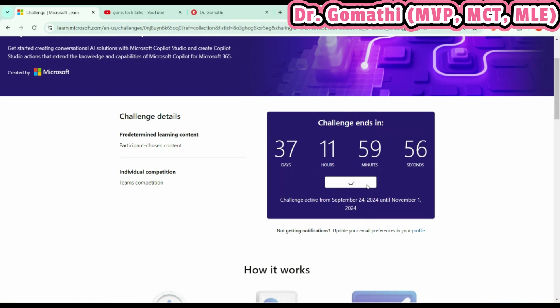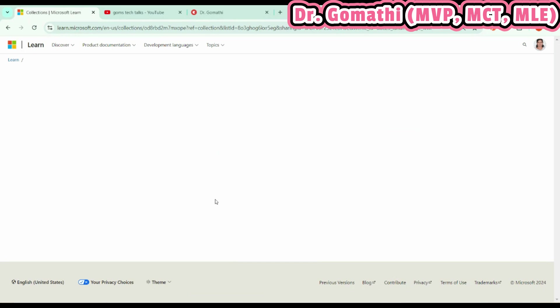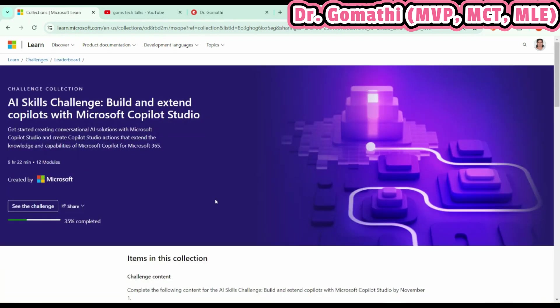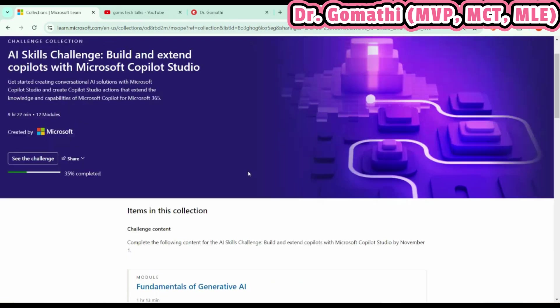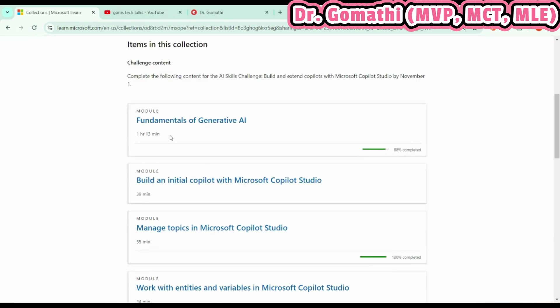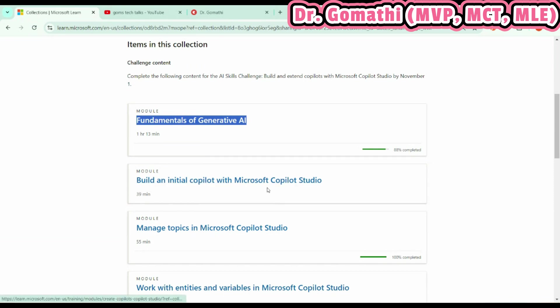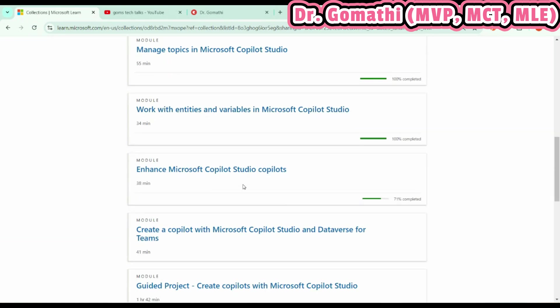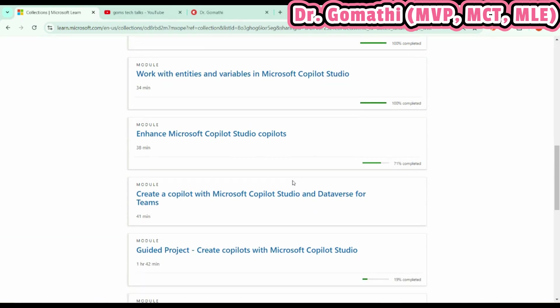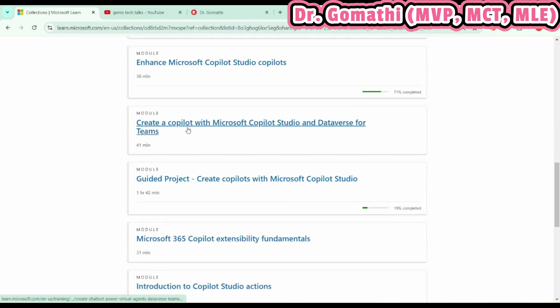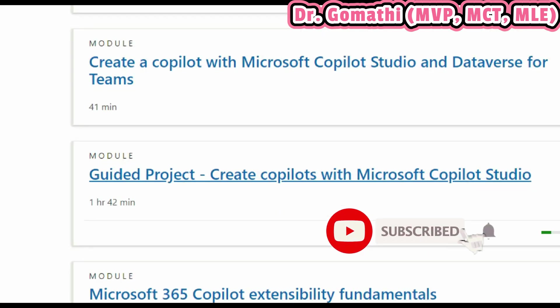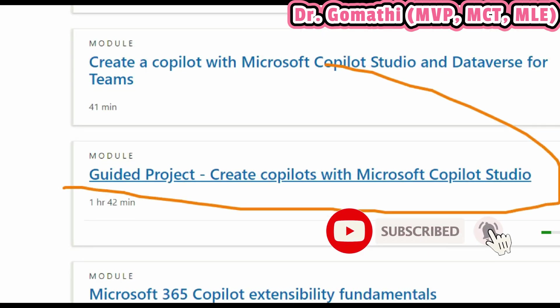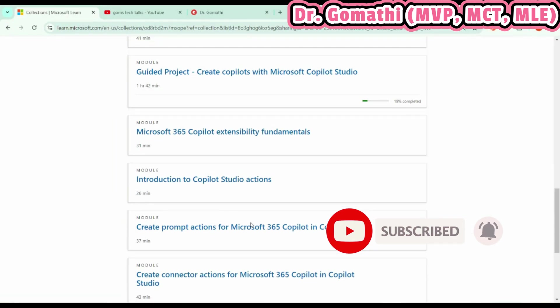Once you click Join the Challenge, it will take you to Start Learning. I've already completed a few topics—I have 35% more to complete. In AI Skills Challenge, you can see it starts with Fundamentals of Generative AI, Build an Initial Copilot with Microsoft Copilot Studio, Manage Topics in Microsoft Copilot Studio, Work with Entities, Enhance Your Copilot Studio, and then Create a Copilot with Microsoft Studio Dataverse Guided Project.